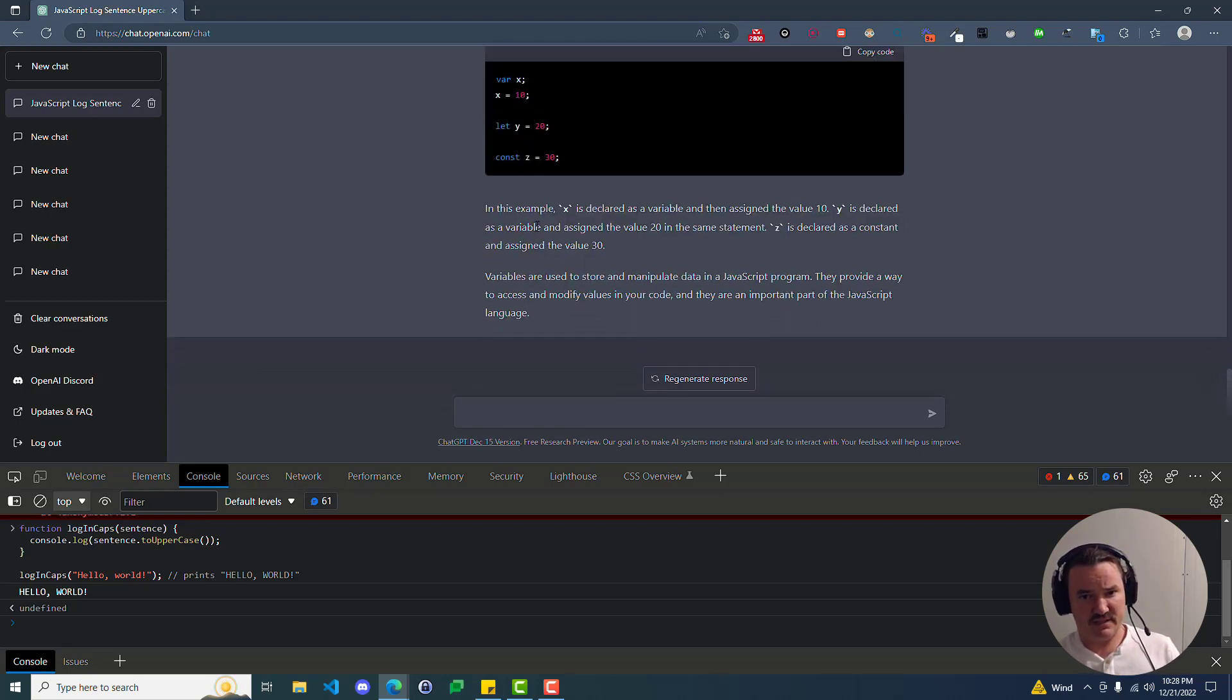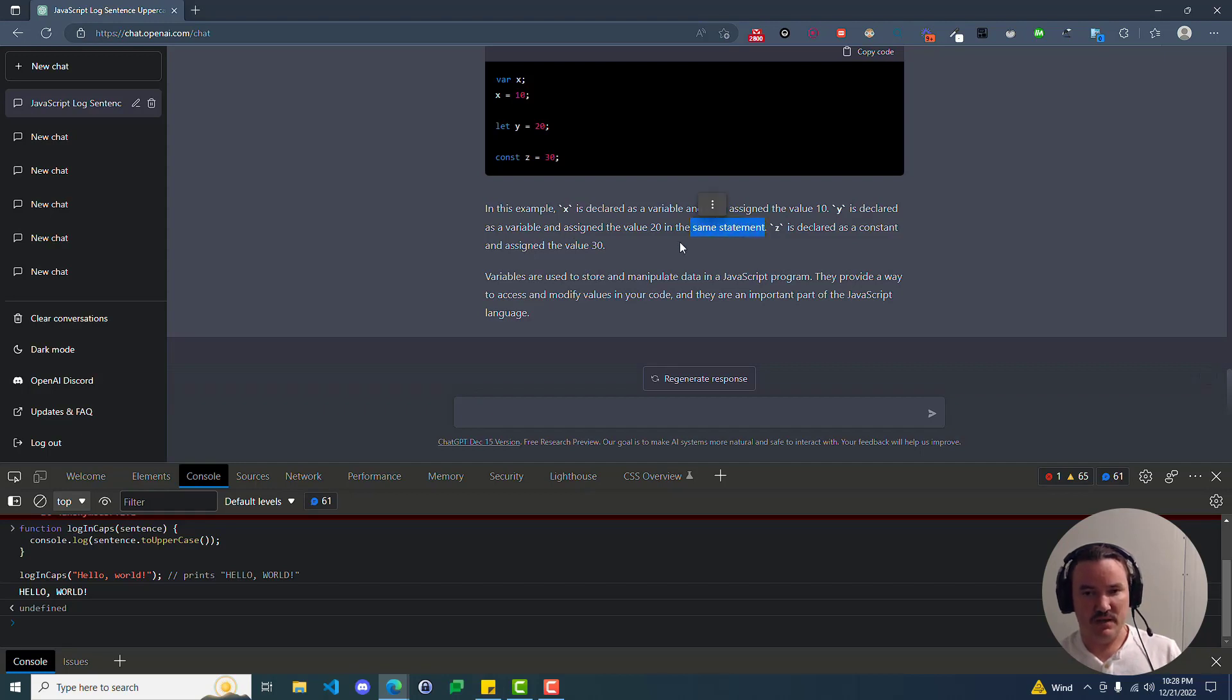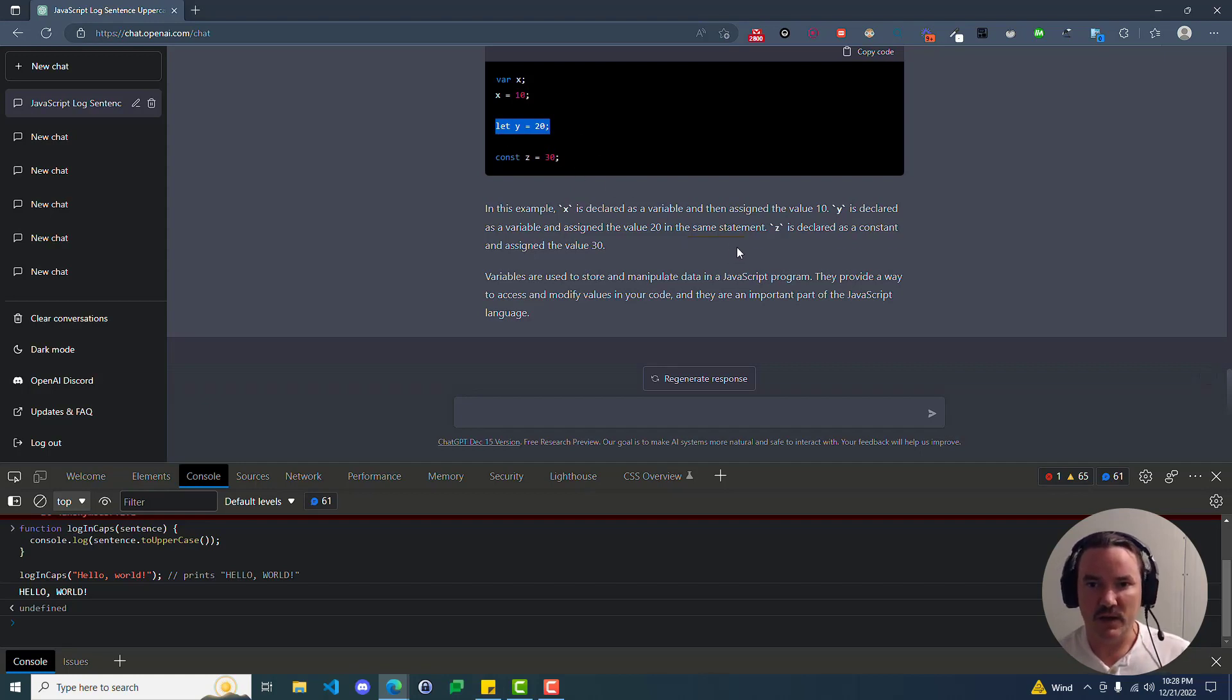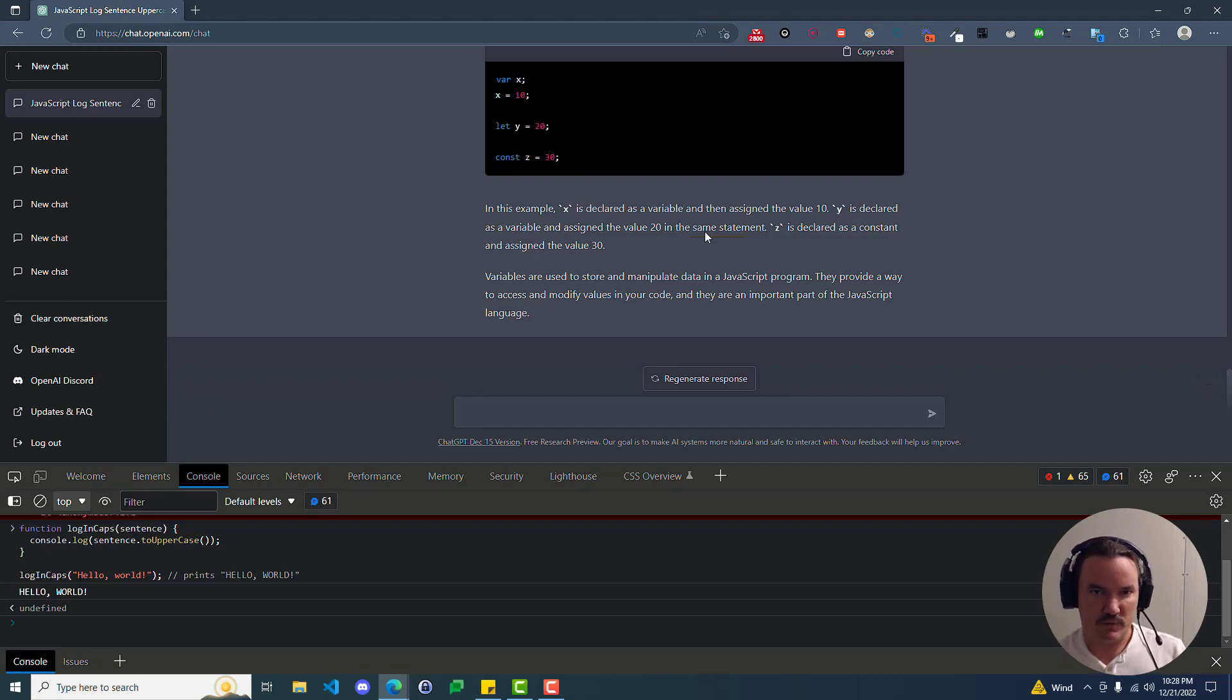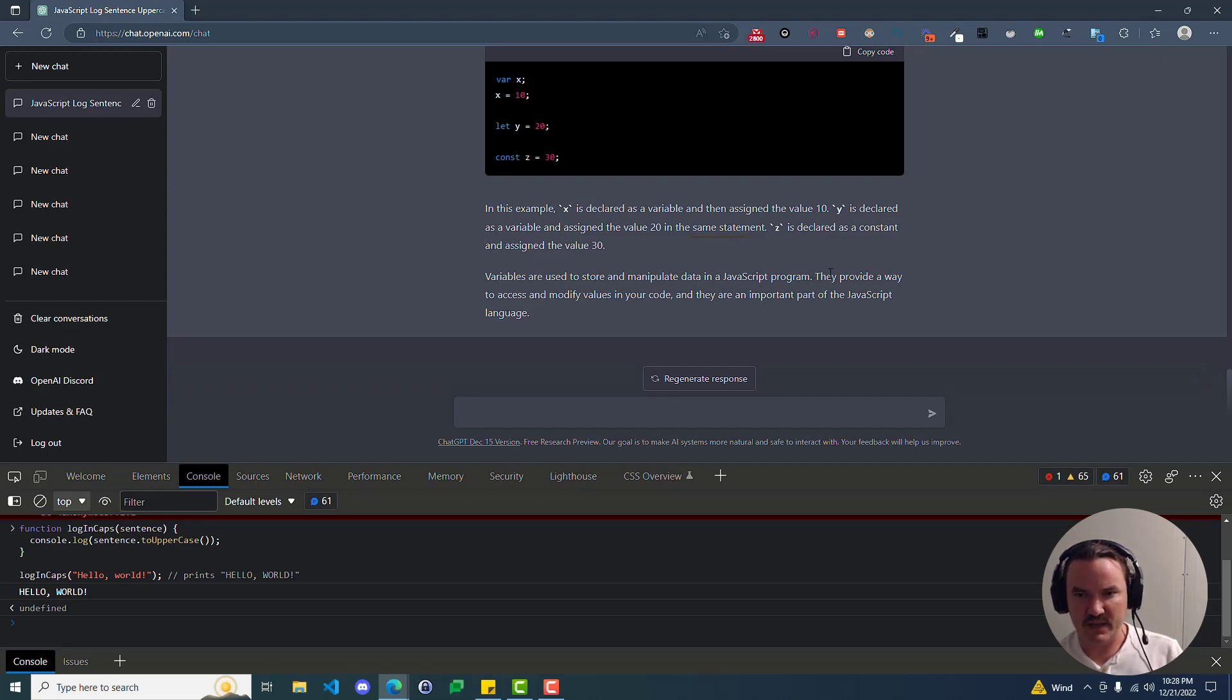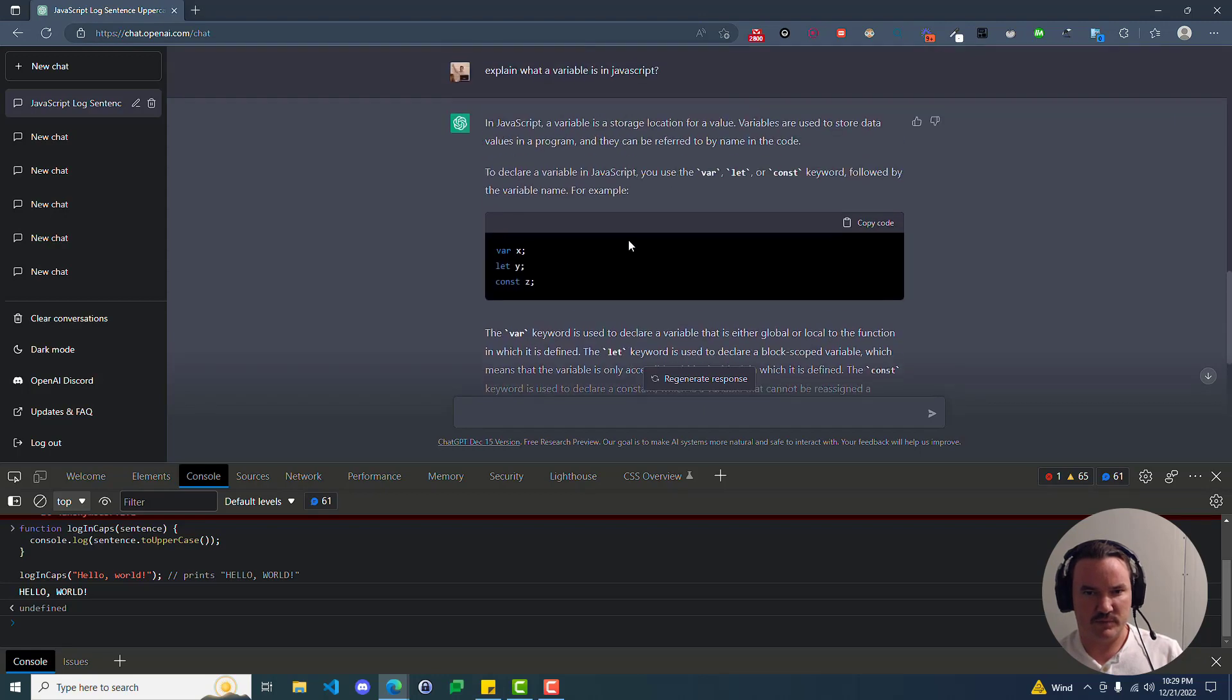We don't know anything about integers or numbers or strings or anything like that yet, so we just see that a value is being stored in this variable named x. Then they show you two more examples using let and const. And then it explains, in this example, x is declared as a variable and then assigned to the value 10. Y is declared as a variable and assigned to the value 20 in the same statement. So you could look up explain a statement and you would find out what they mean by a statement. But here we can kind of infer that if it's all on one line, it's considered a statement, which isn't necessarily true, but that's what we could kind of determine at this point. So z is declared as a constant and assigned to value 30. Variables are used to store and manipulate data in a JavaScript program. They provide a way to access and modify values in your code, and they're an important part of JavaScript language. So we're making some baby steps here.